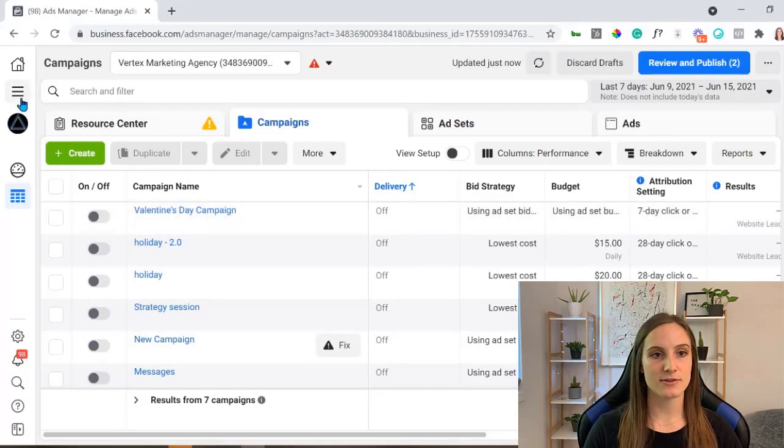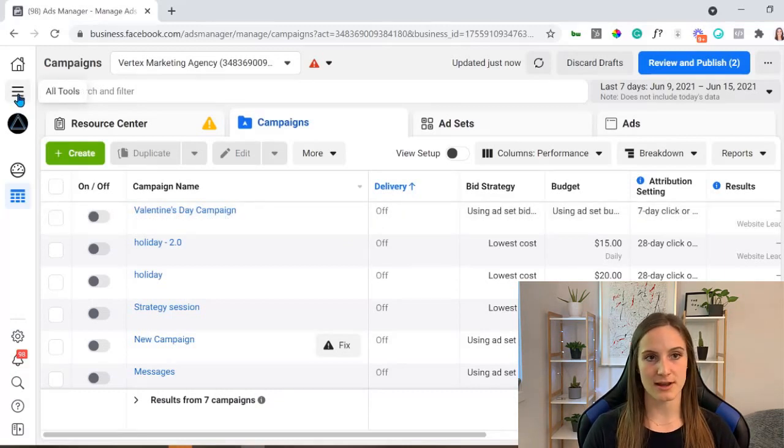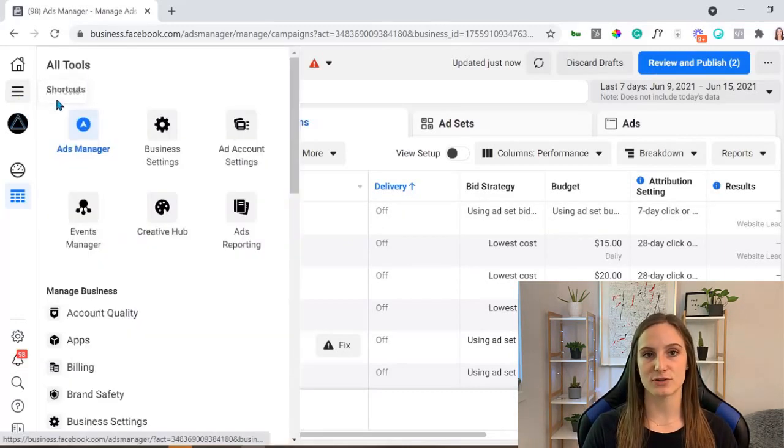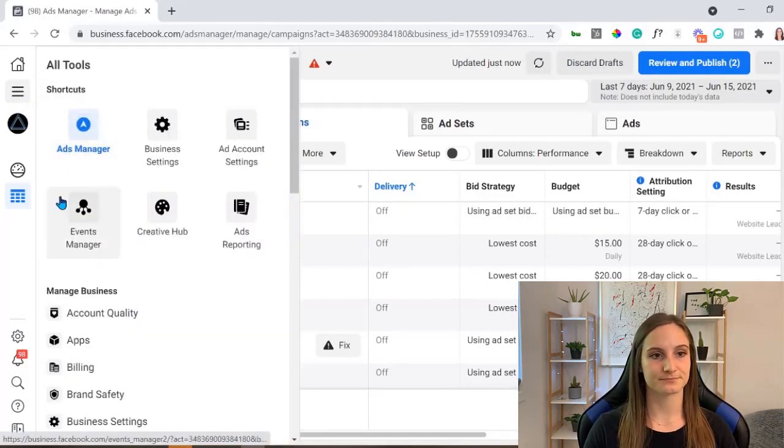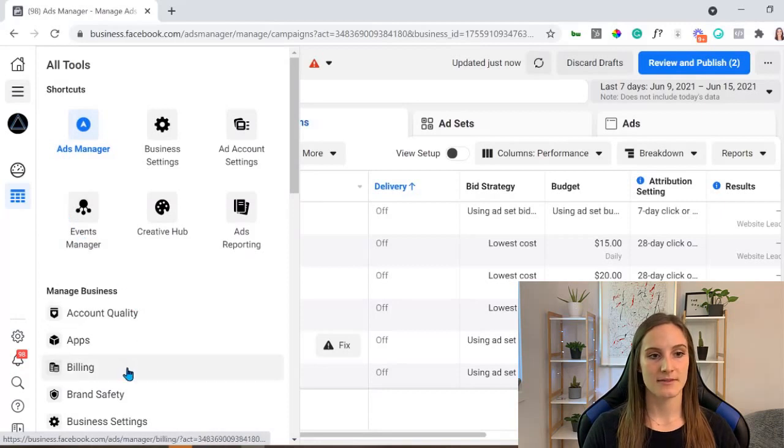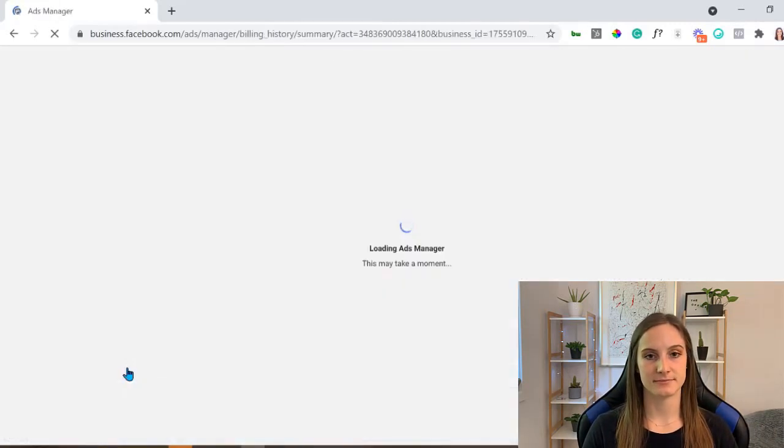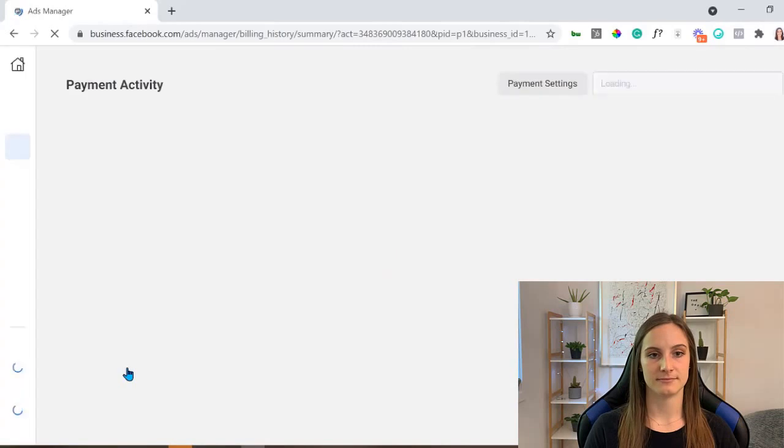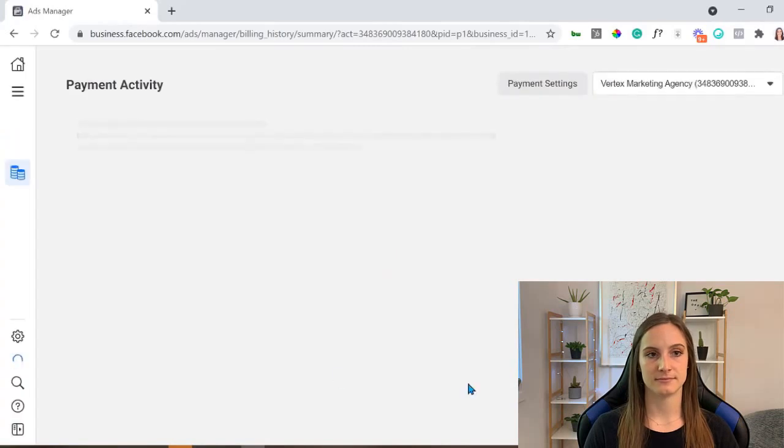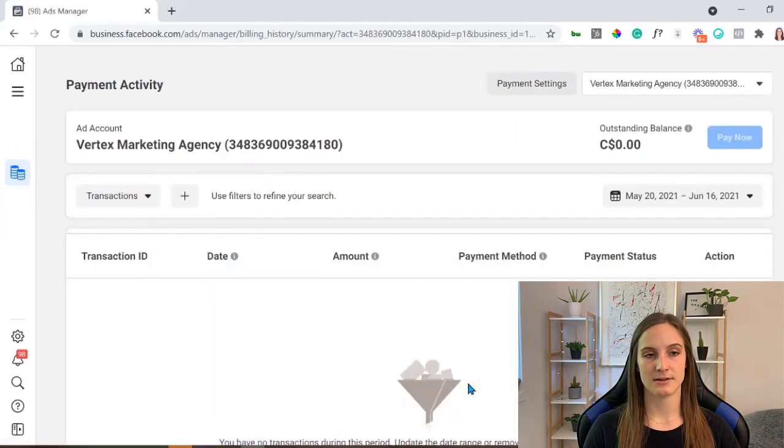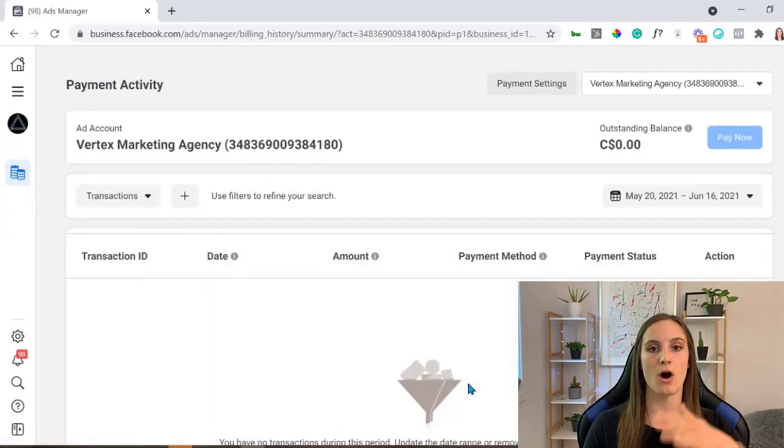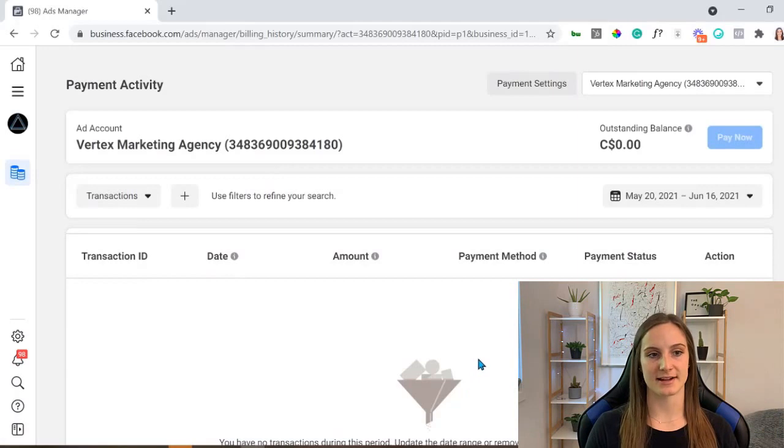So to do this, we're going to go to the little hamburger in the top left corner, then go down to billing. Now this brings you to all of your payment activity.